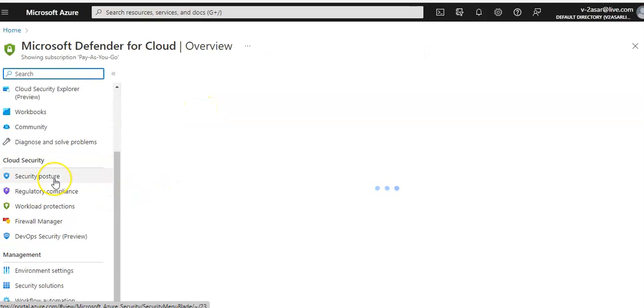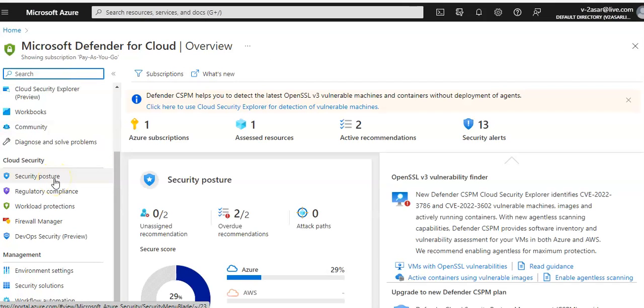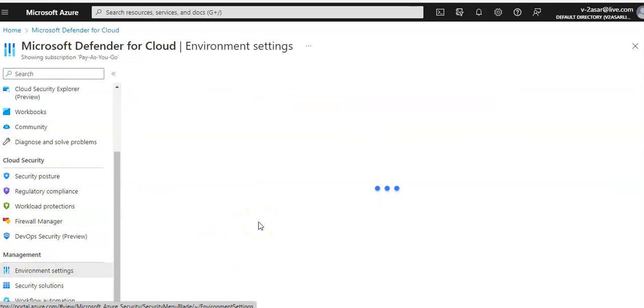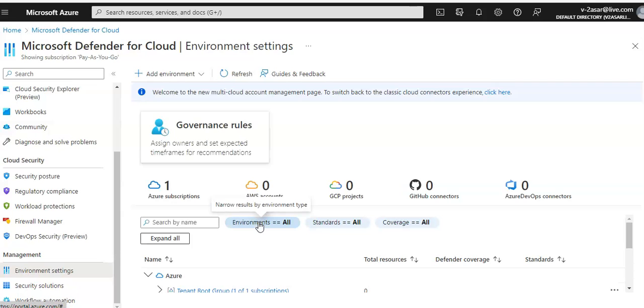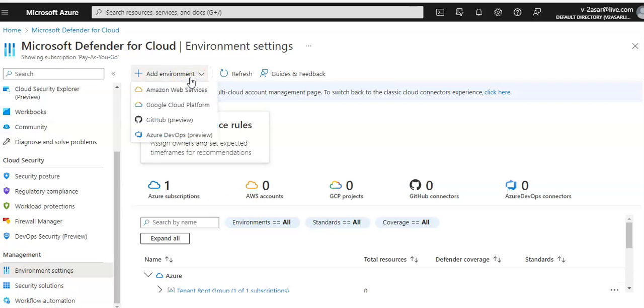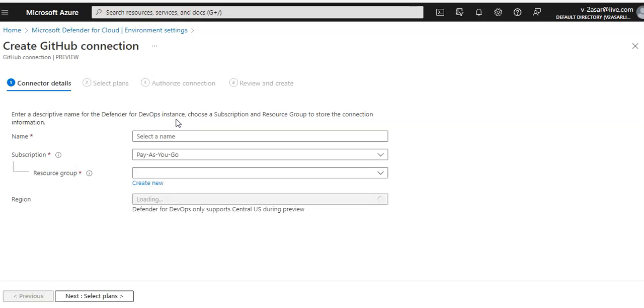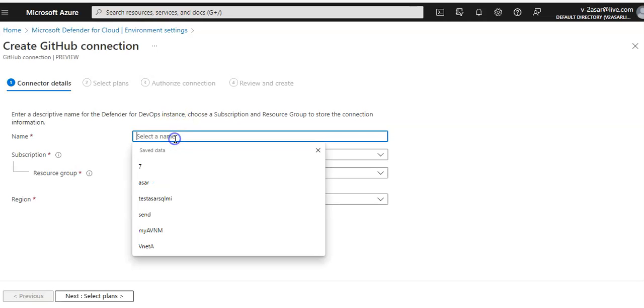Click on Environment Settings, click on Add Environment, click on GitHub, select a name.